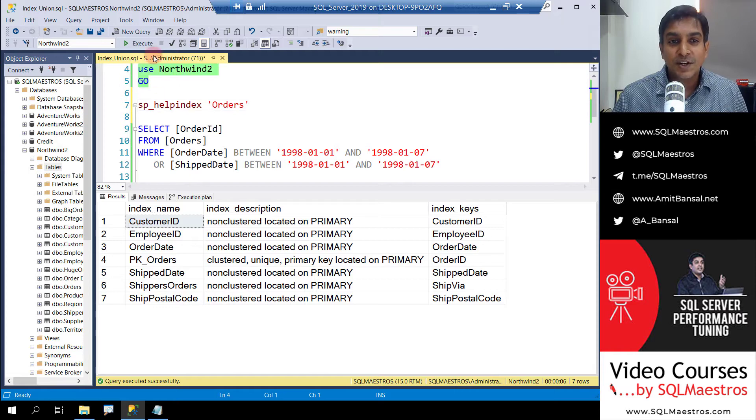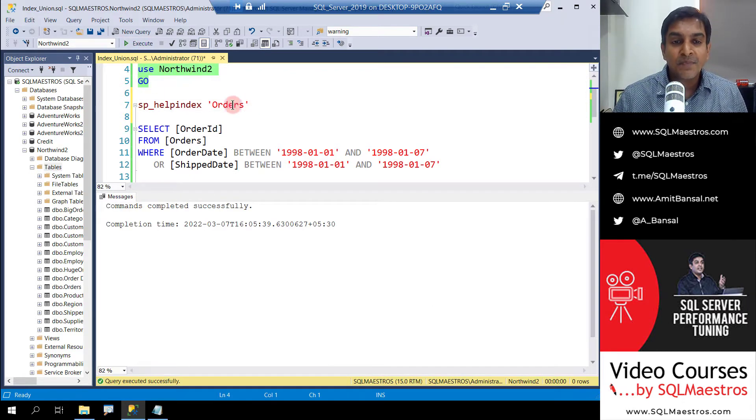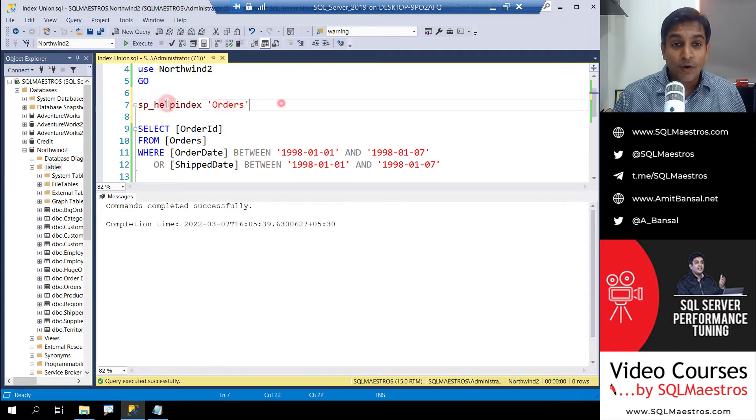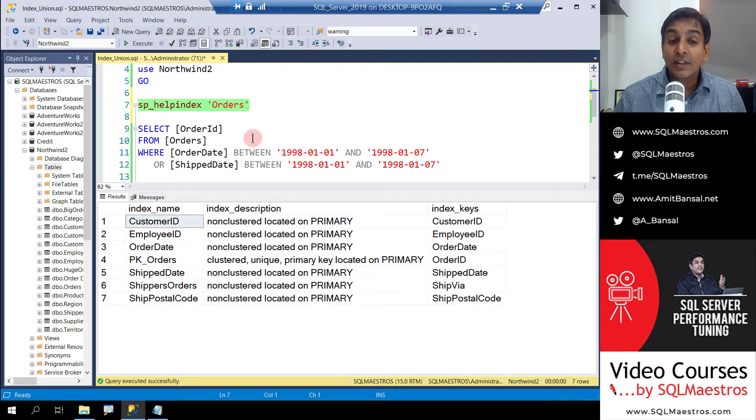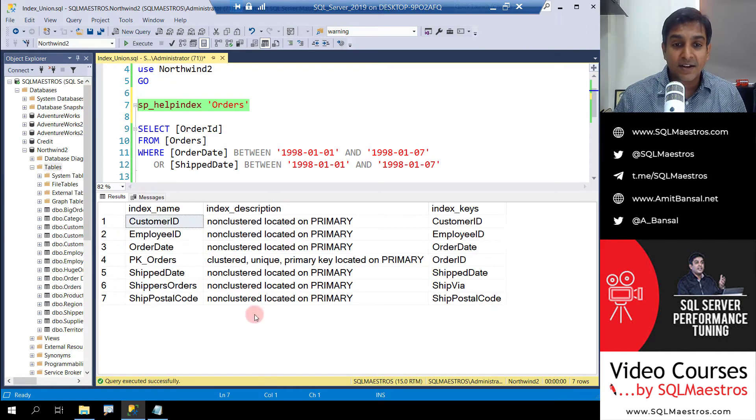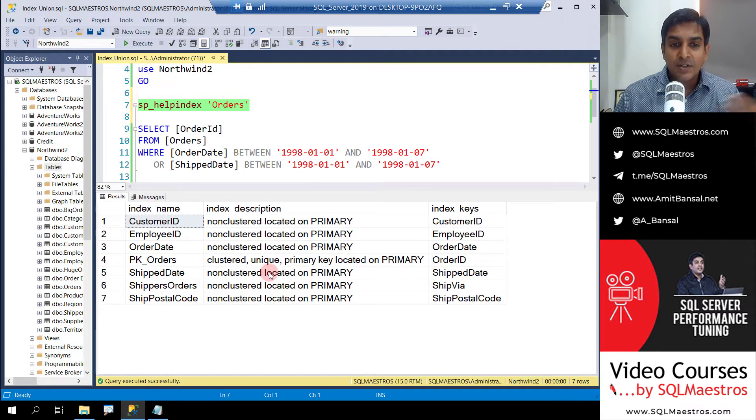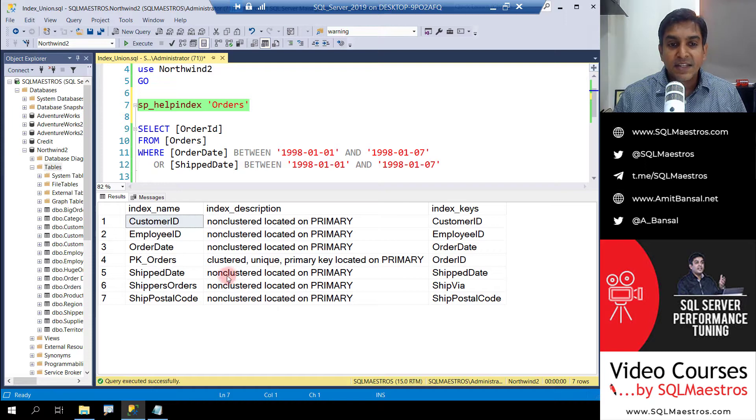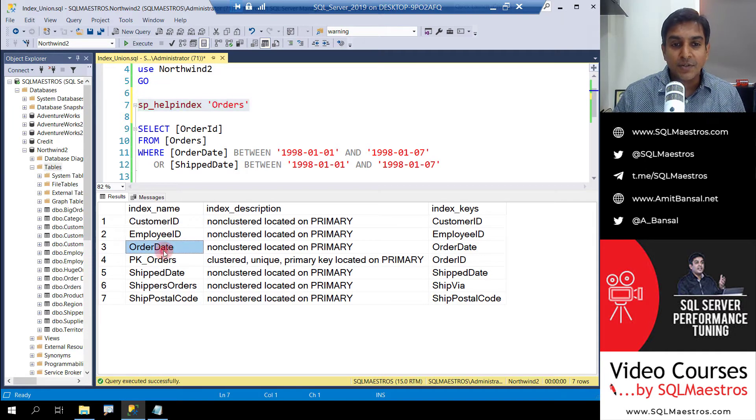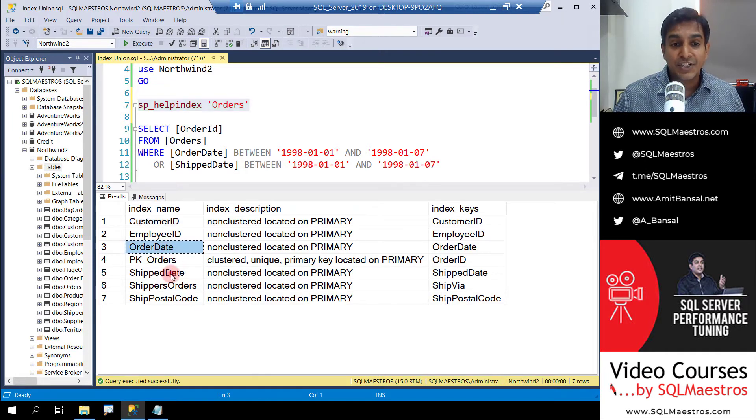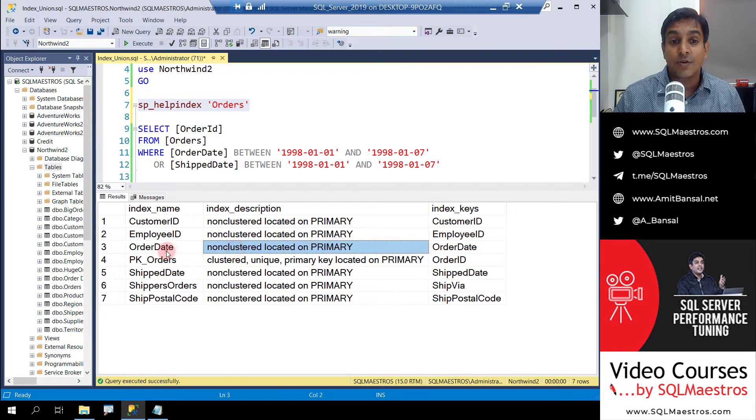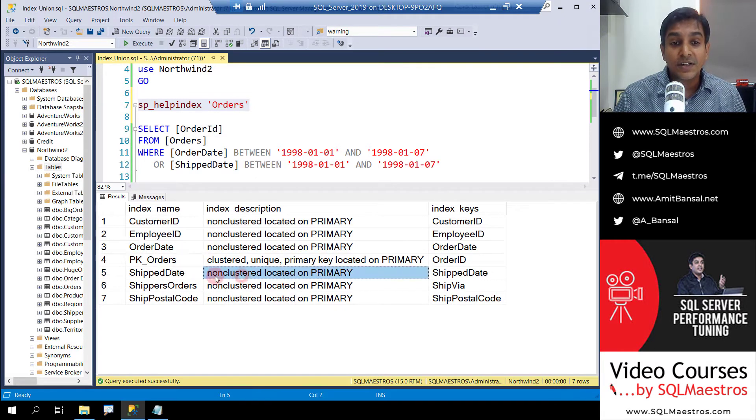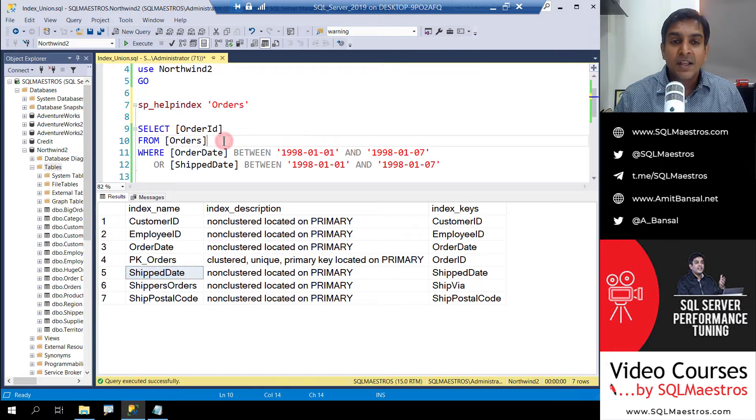I'm going to use Northwind 2 as an example. Northwind 2 has a table called Orders. Let's check out all the indexes on the Orders table. Amongst a lot of indexes, take special note of these two attributes: order date and ship date. There's a non-clustered index on order date and a non-clustered index on ship date.